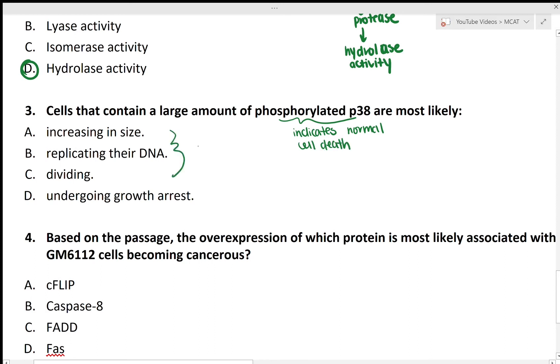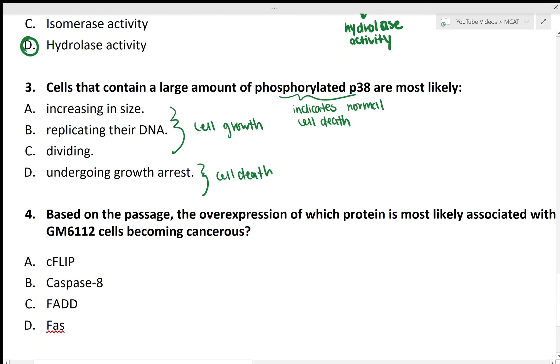The first three options — increasing in size, replicating their DNA, and dividing — show cell growth, while option D shows cell death. And that is our answer.